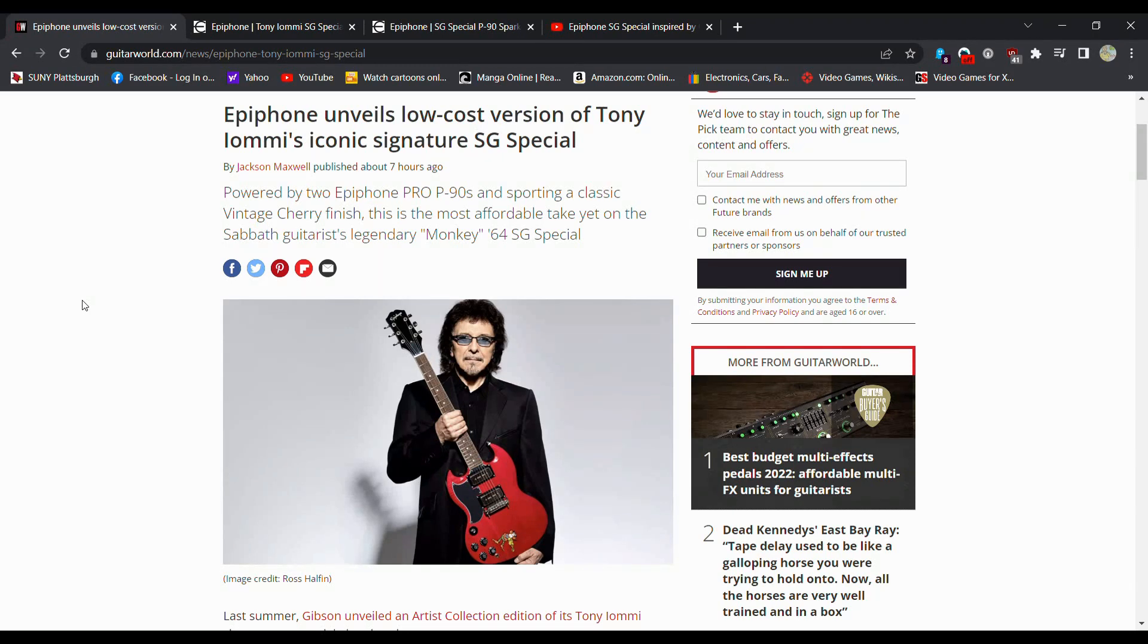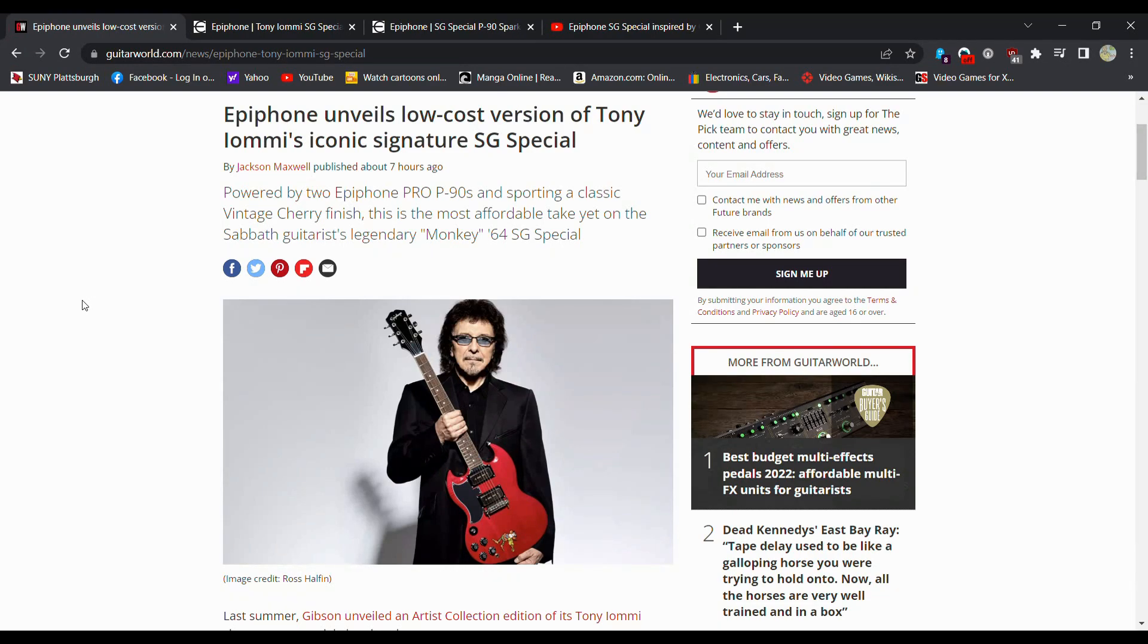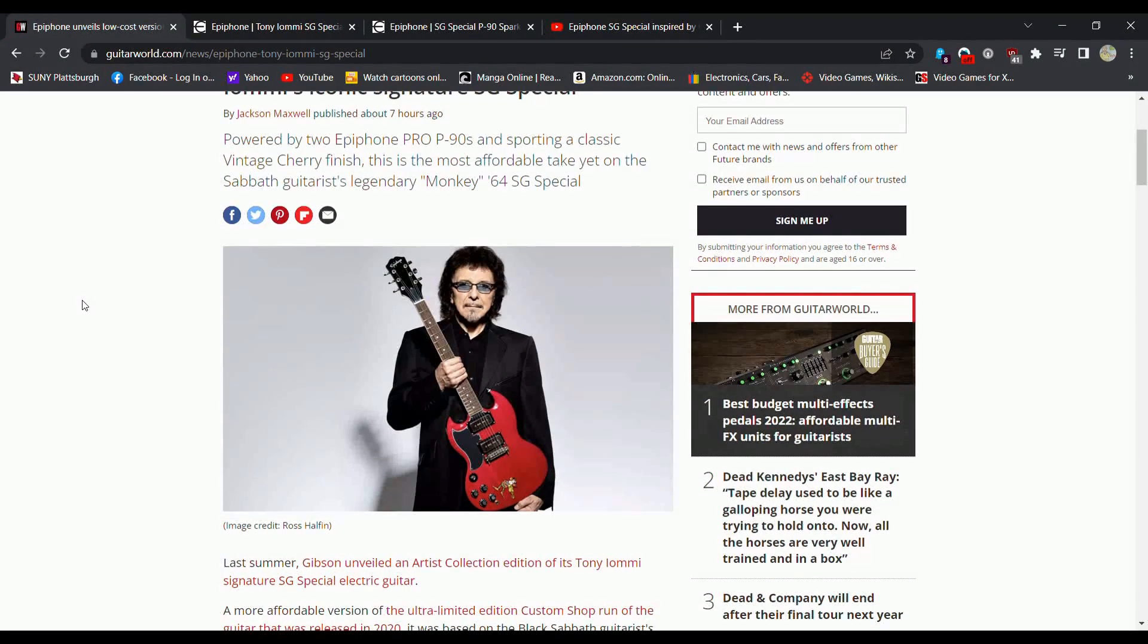Let's go ahead and read through this, and then we'll go from there. Powered by two Epiphone Pro P90s, so no fancy pickups, and supporting a classic vintage cherry finish, this is the most affordable take yet on the Sabbath Guitarist Legendary Monkey 64 SG Special.